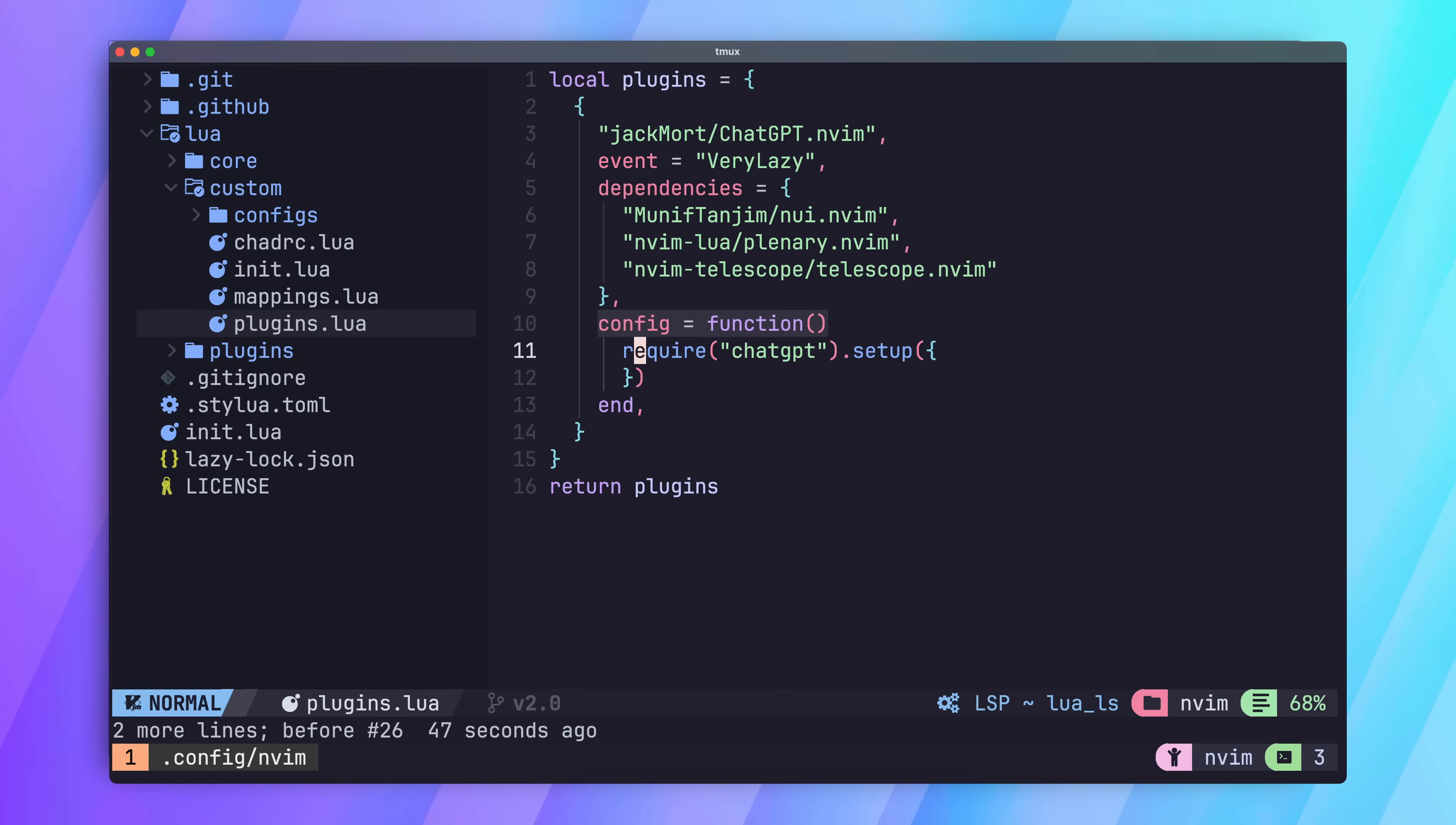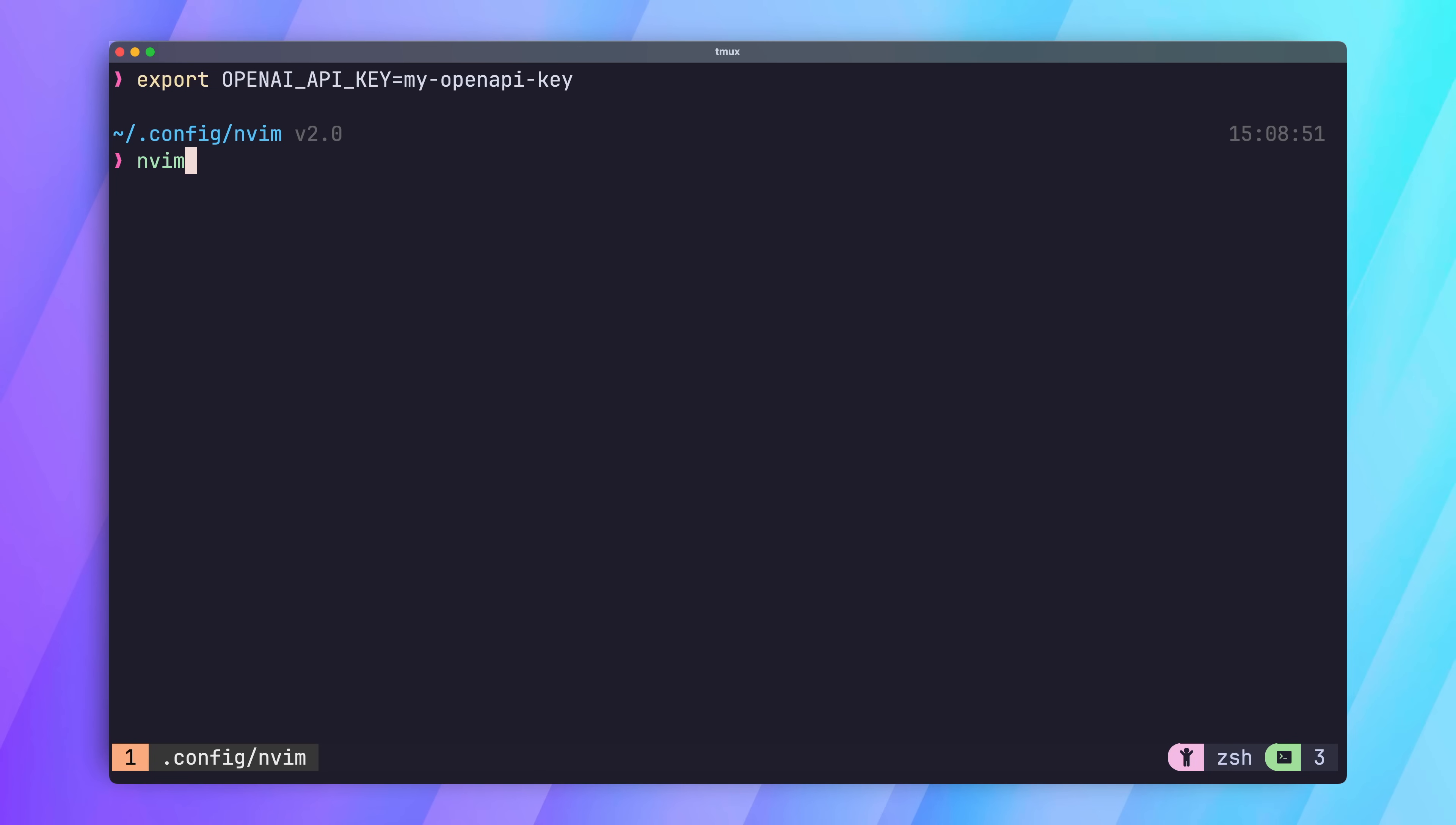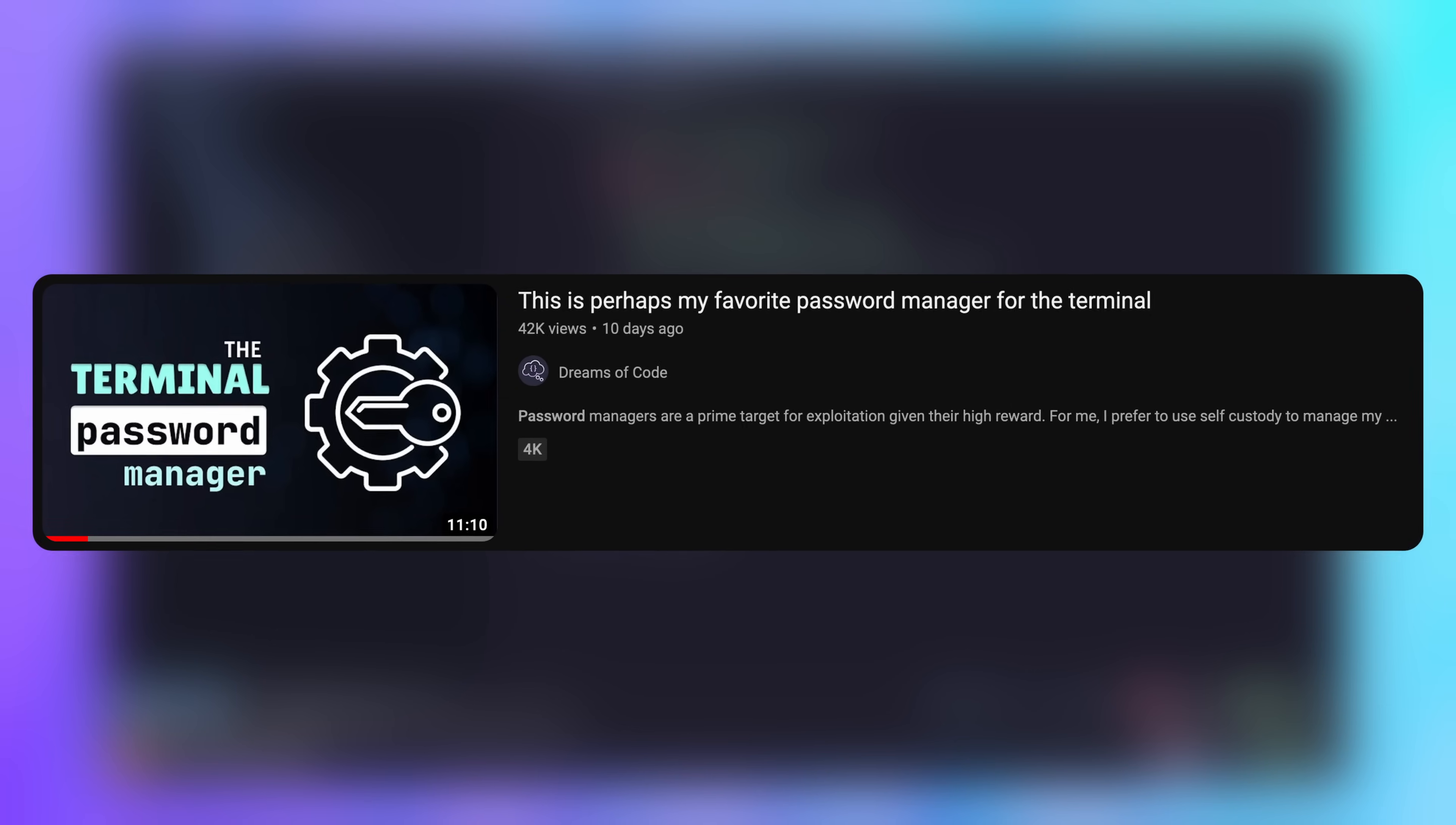We'll need to provide the key to the plugin securely. There's two ways to do this. The first is by setting the OpenAI API key environment variable before loading NeoVim. The second is by setting the API key command field of the setup options, with a command that would load your API key. If you've watched my other videos, you'll probably know a secure way to do this, which is by using password store.